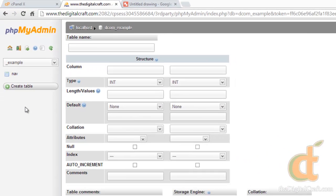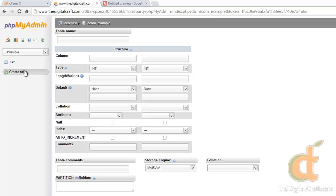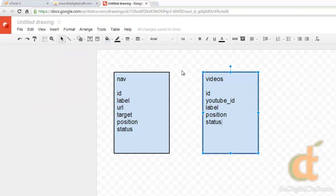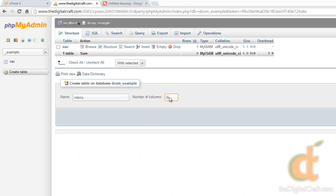Now I actually don't like this screen when you click create table. I prefer to be able to put in the column count. So if we go ahead and just come back up here to click on example, our table name, we'll get this screen again. So let's go ahead and put in our second table, which is videos, and flip over here. And we have five columns, click on go.